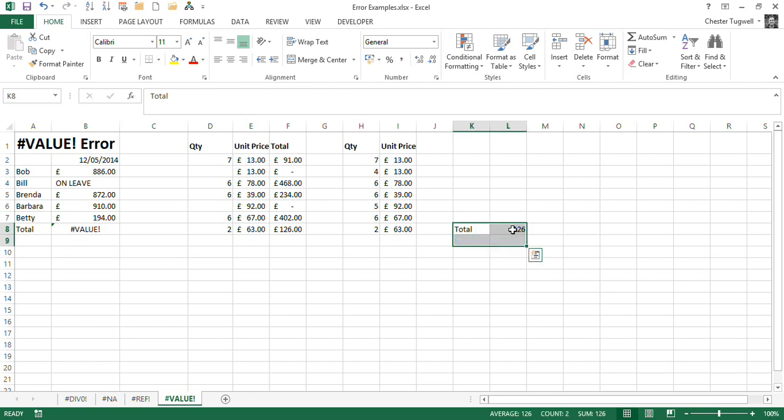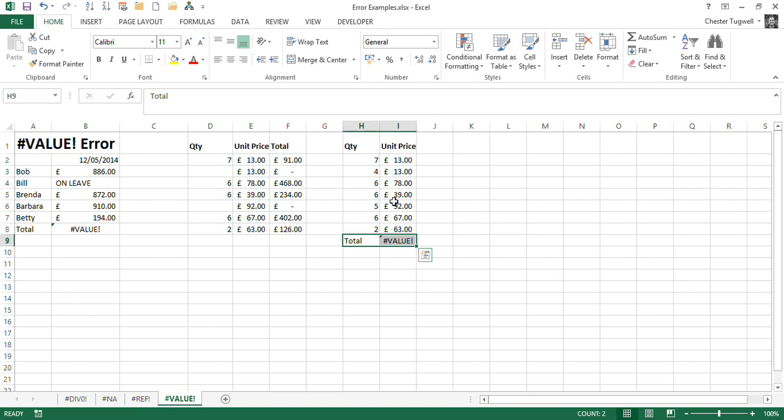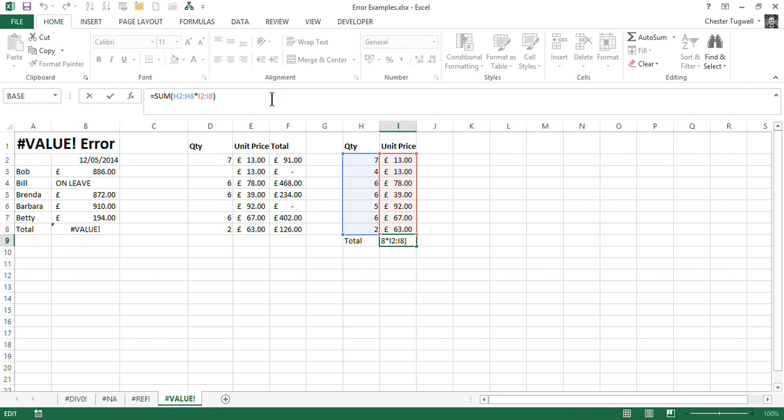Down here, where it's adjacent to those values, you get the value error, and I need to do my control shift enter to get the answer that I'm after.